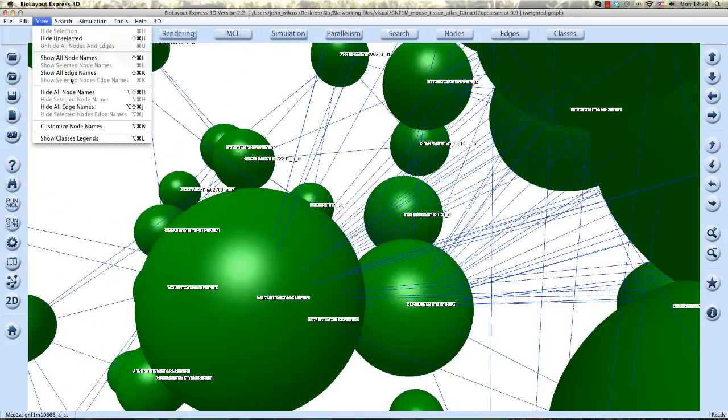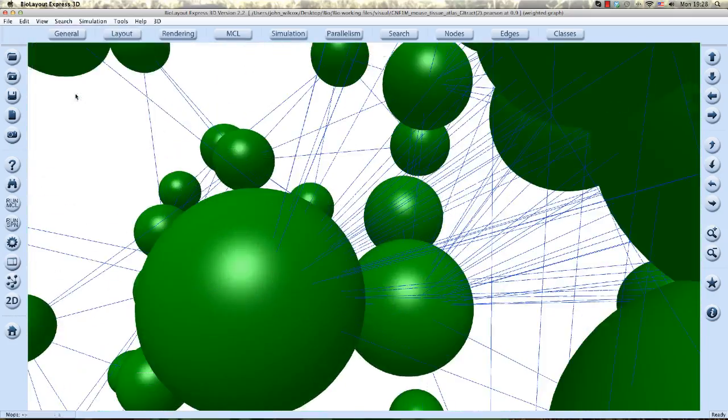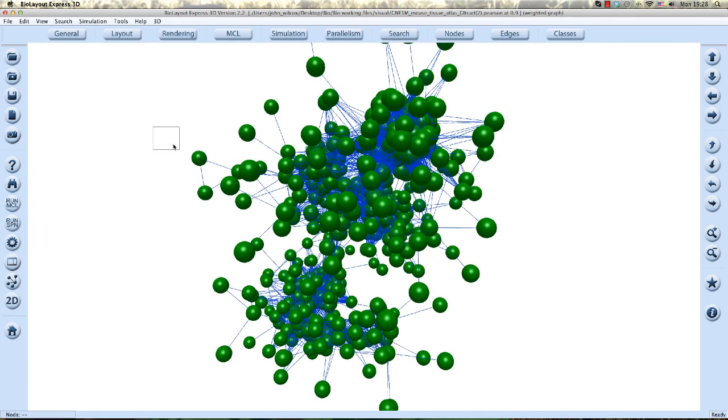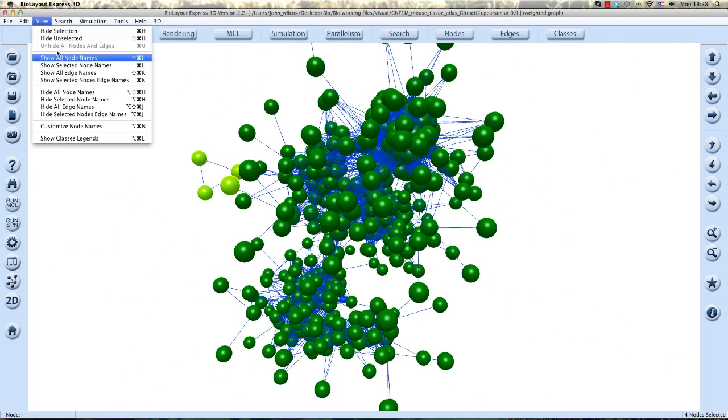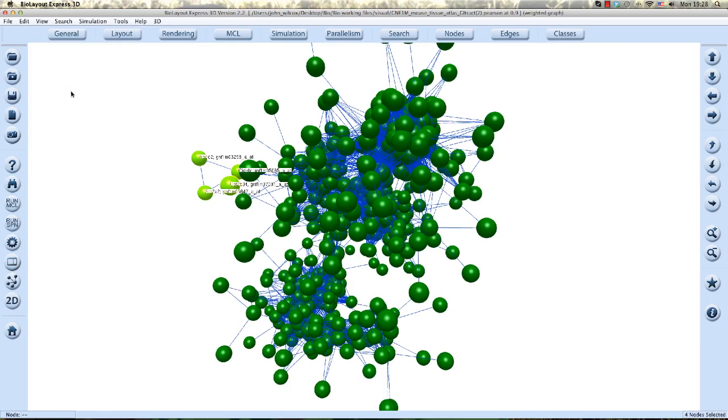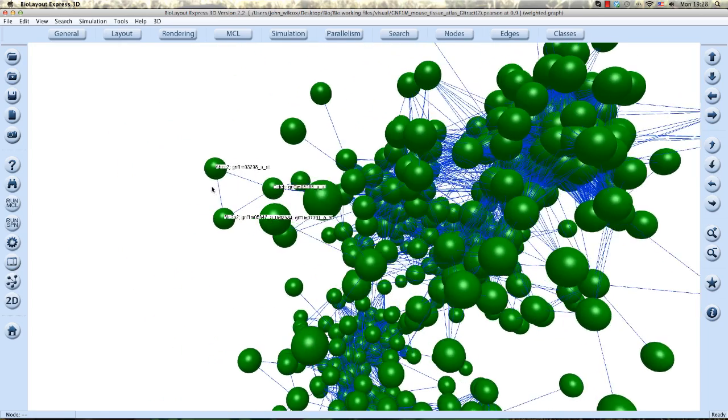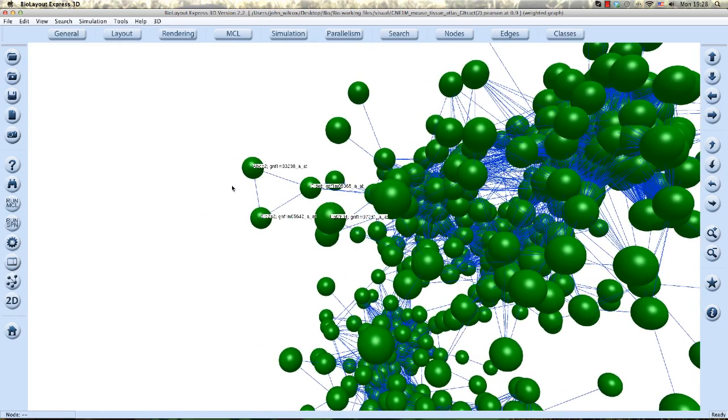You can go back to the view menu and hide them, but you might want to select just one or a number of nodes. So again view menu and click show selected node names. And you can see that the selected nodes now display their names.